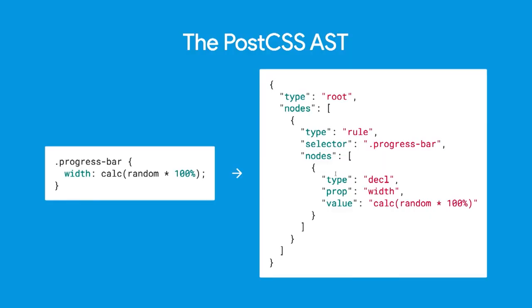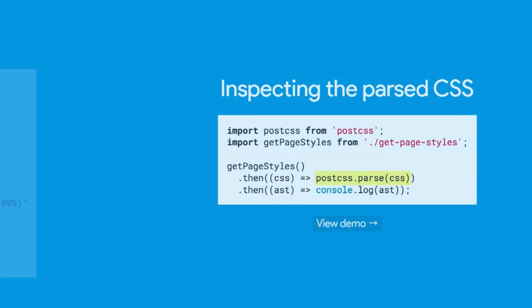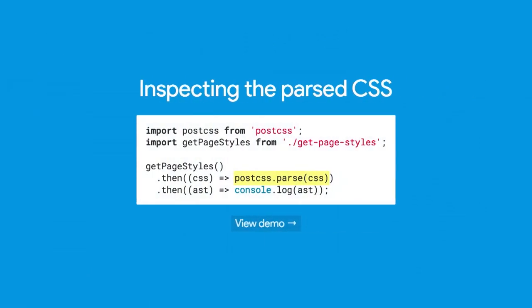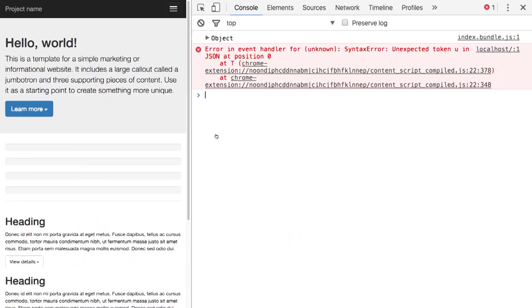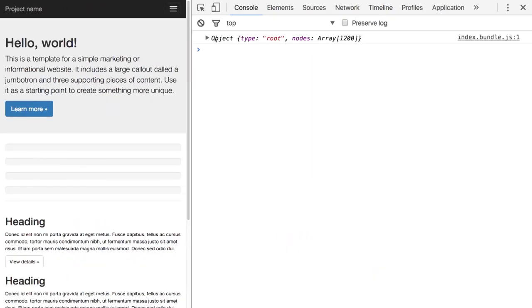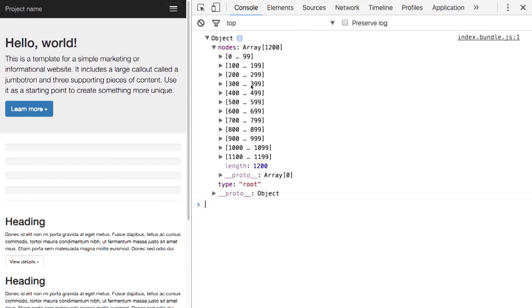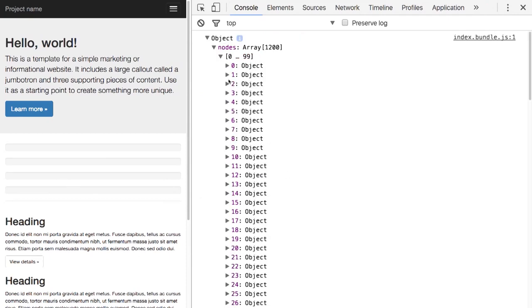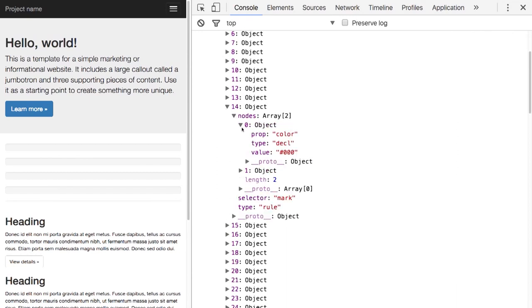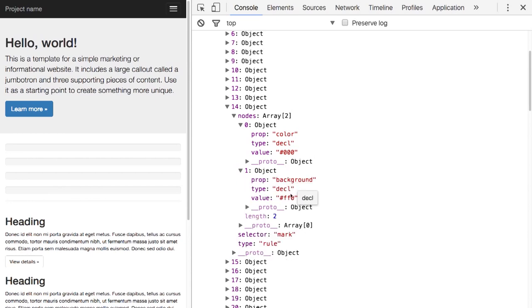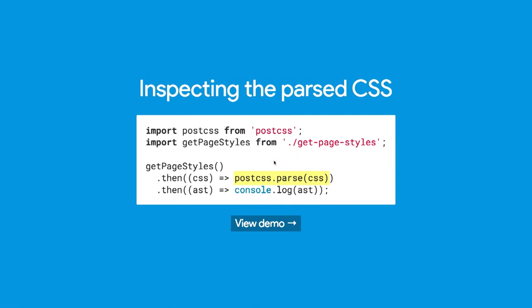PostCSS takes the CSS and transforms it into an abstract syntax tree. Here's an example. This is the CSS on the left. On the right, you have a nested object that has different nodes. Each node has a type, so we have like a root node and then we have rules and declarations. When you have that, you can iterate through it. You can parse it. You get an object. In this case, we're just importing PostCSS. We're importing our getPageStyles function. We're running the getPageStyles. Then we're just going to log out the abstract syntax tree. Let's take a look at what that logged. Essentially just like a bunch of nodes, which is great. This node, for example, is a selector. It's a rule and it's got two declarations inside of it, color and then background. So you kind of get an idea of what that looks like.